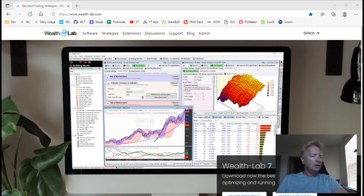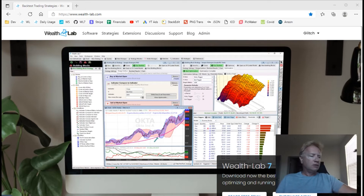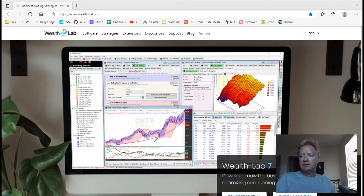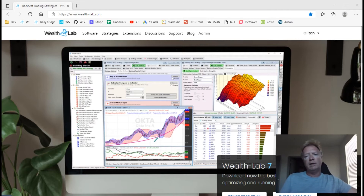First of all, I don't want anyone to worry, because Wealth Lab 8 will be largely compatible with Wealth Lab 7. There'll be a few minor differences, but if you would quantify the leap from Wealth Lab 6 to Wealth Lab 7 on a difficulty scale of 1 to 10, that was probably a 9 — whereas 7 to 8 will be more of a 1. We also plan on releasing automated migration tools.